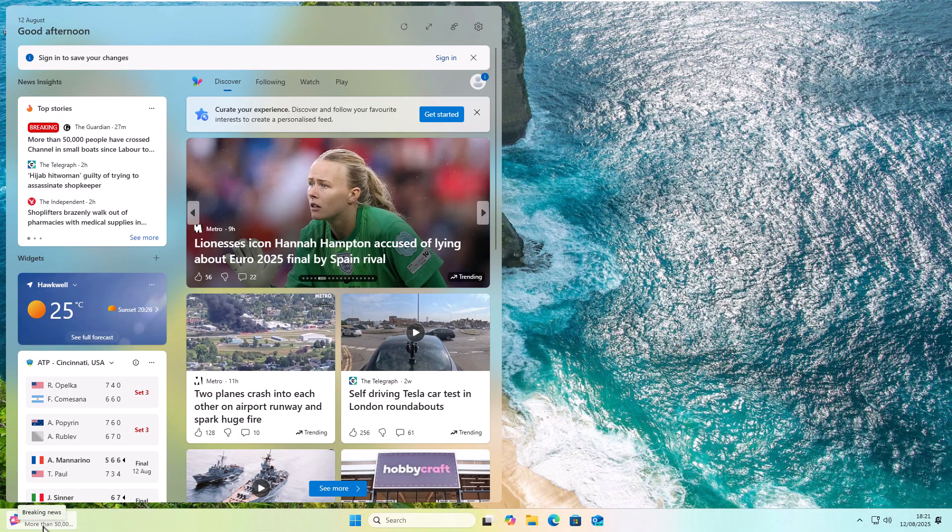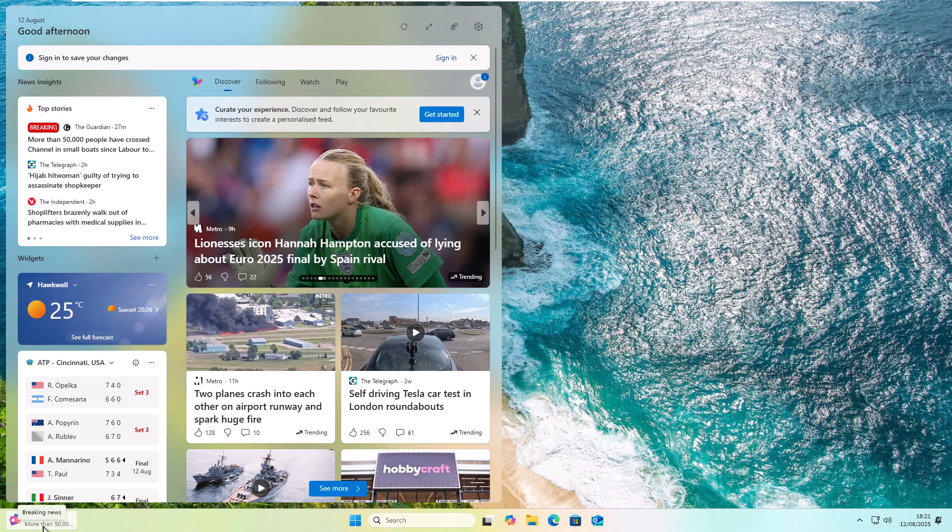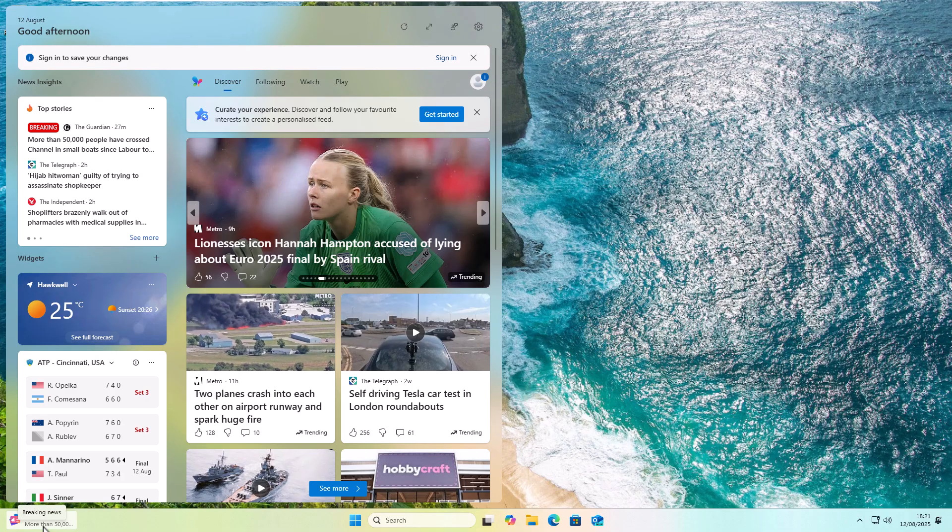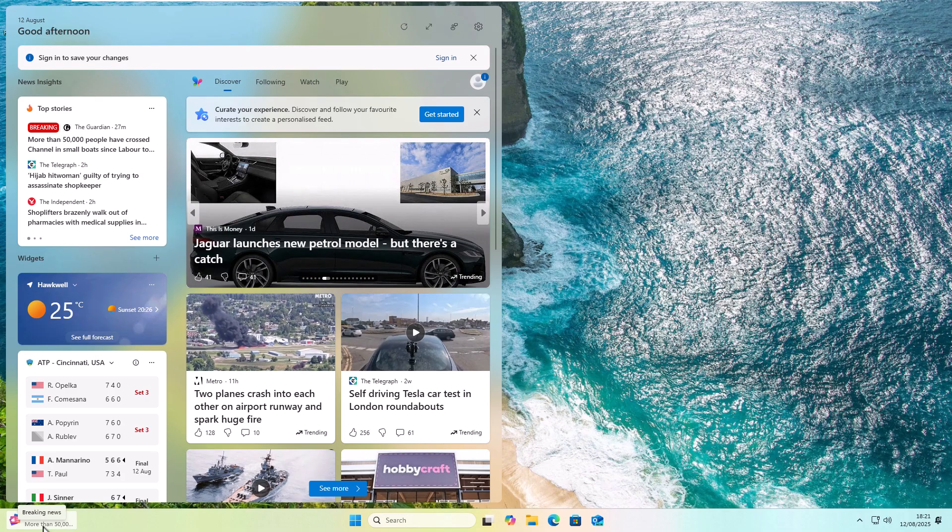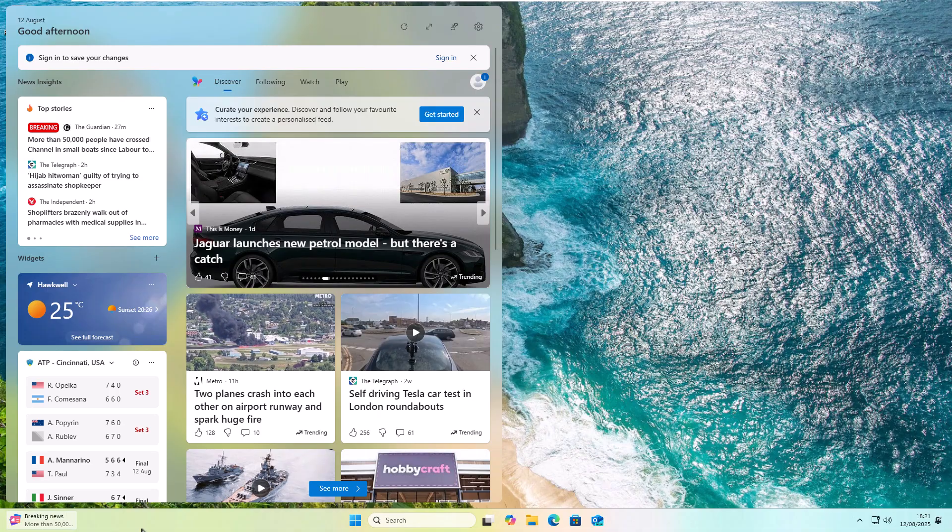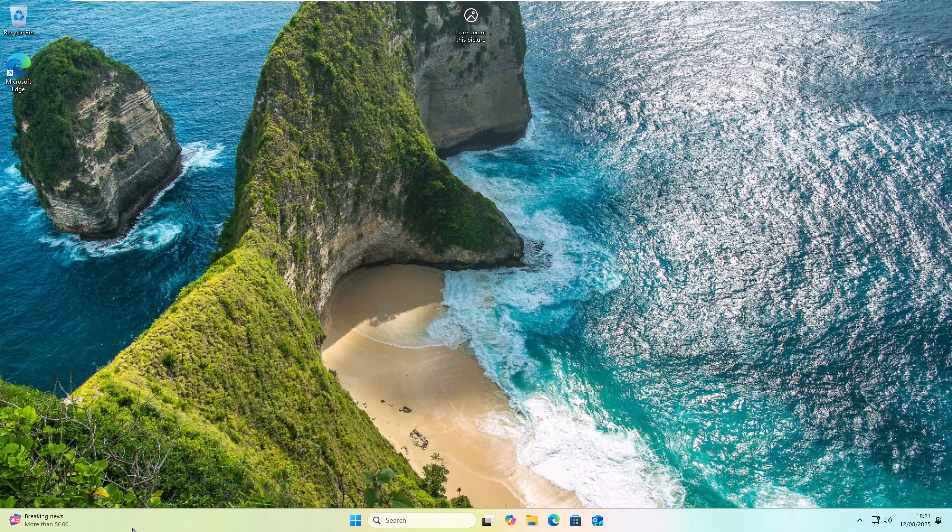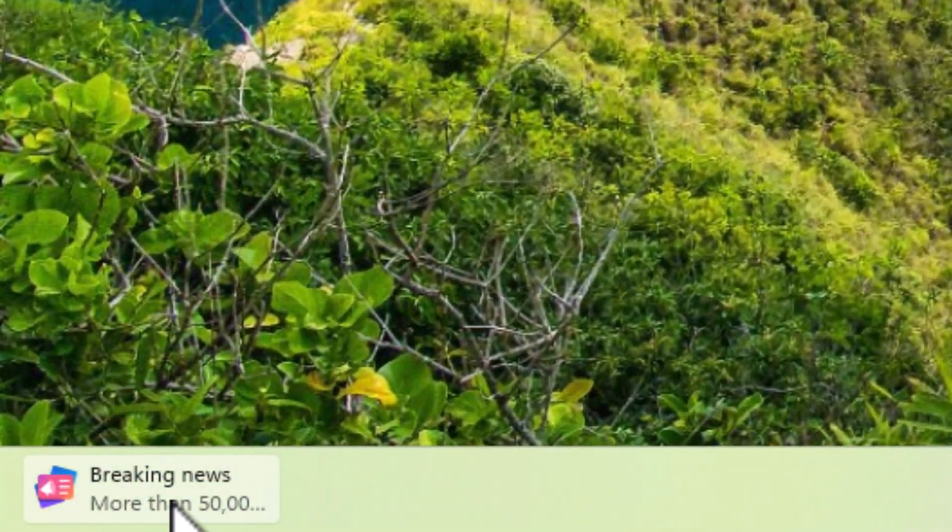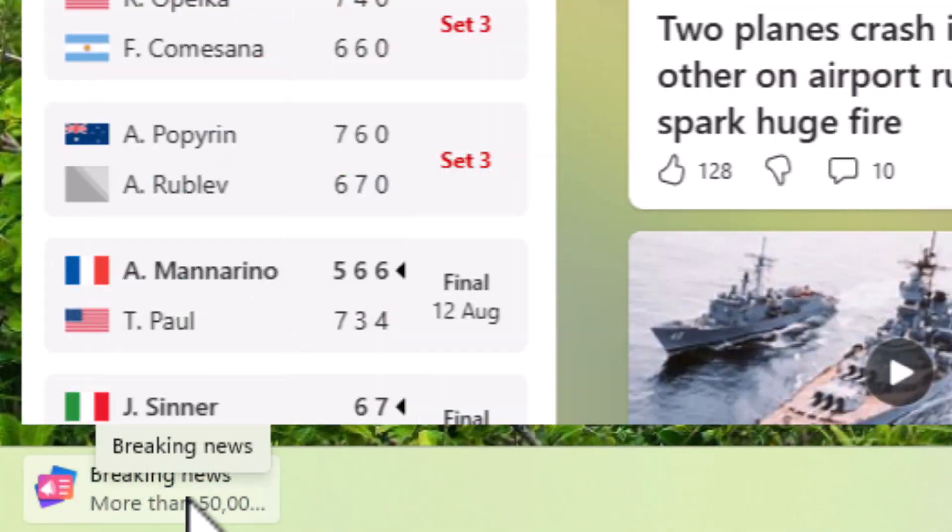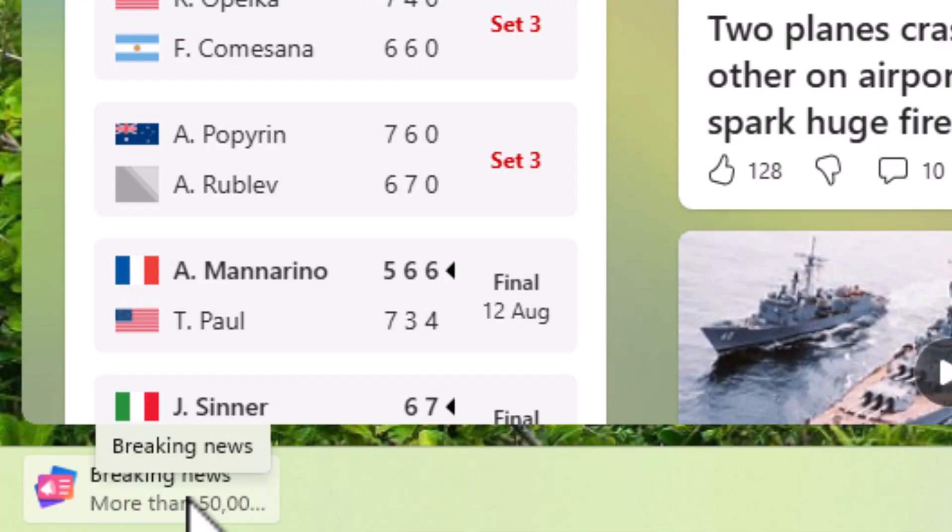Today we are going to show you how you can stop this annoying pop-up in Windows 11. Now, there's two ways of doing this. First of all, if you want to keep that icon down there,